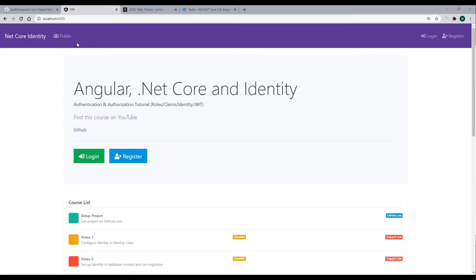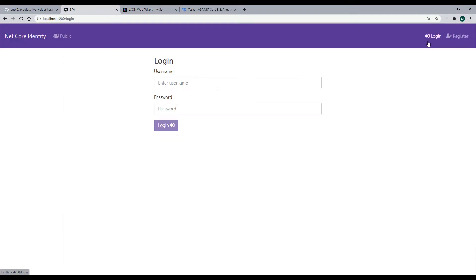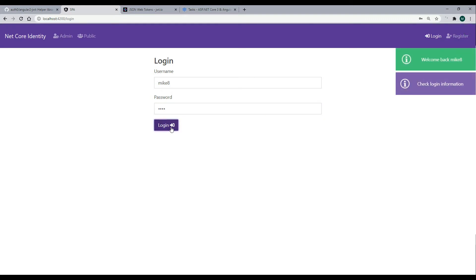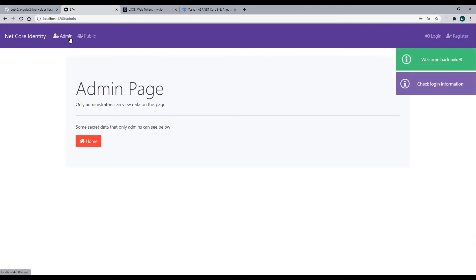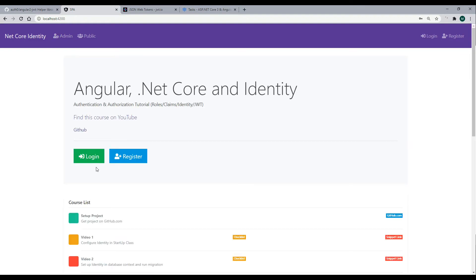In the browser, both links are missing because we're not logged in. If we log in as Mike8, who is an administrator, the admin link should appear in the header. After logging in with the password, the admin button shows up. However, we've broken the login and register toggle — it's not toggling over correctly, and the logout button isn't appearing either. Let's fix that.